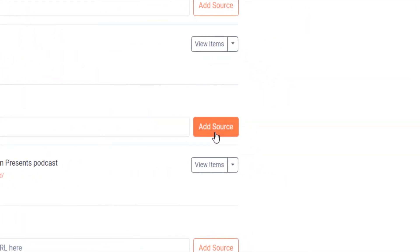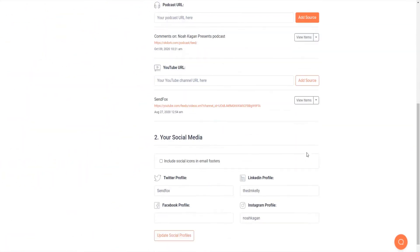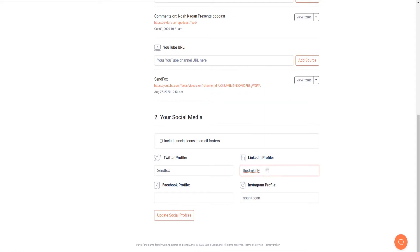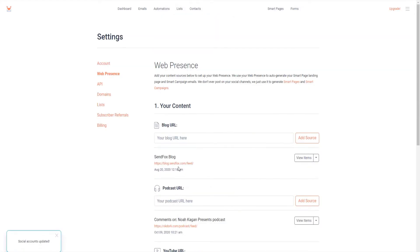Continue to set up your social media accounts in the next section. Save your work. Now you are done with your web presence.